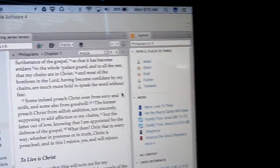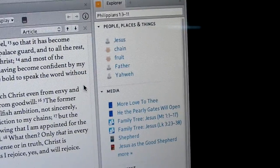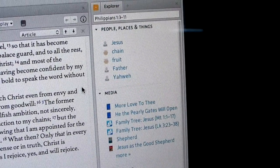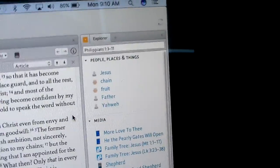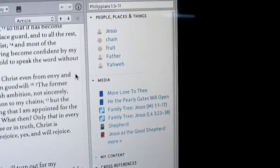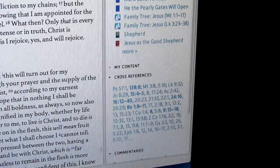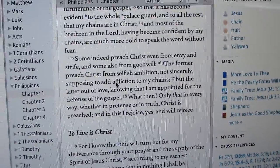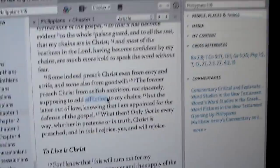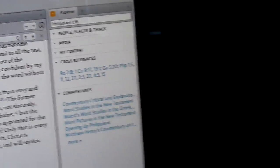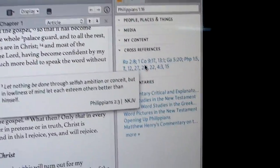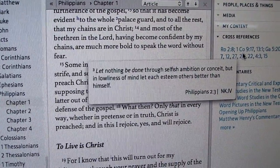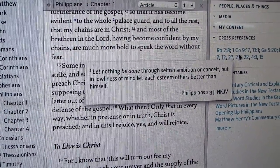Over here on this side is our Explorer. This gives us a more in-depth look at things we may want to look at based upon our scripture. You have Jesus, Chained Fruit, Father, Yahweh. Coming down further, you have Media and cross-referenced verses. A cool thing is — say we want to look at the word 'affliction.' If you just highlight that, the moment you highlight it, it begins to give more information in regards to just that particular word. In addition to that, you have a follow-up scripture with affliction that gives a little background content.